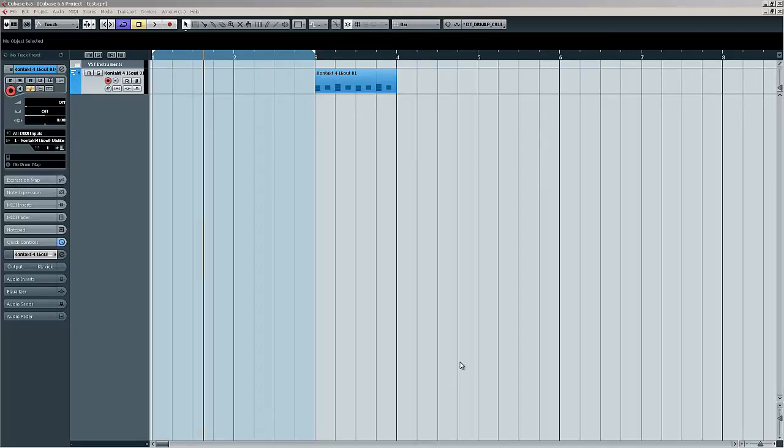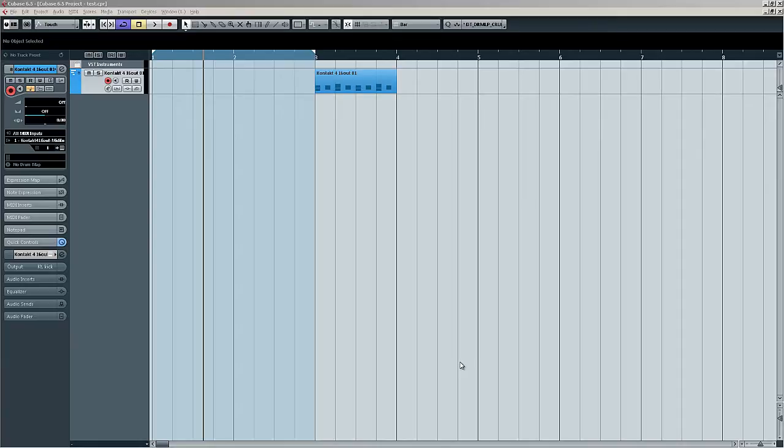Okay, as part of these little free video tutorials that I'm making for every day in September, I'm just going to show you how to extract a groove from an audio file and apply it to a MIDI file in Cubase.